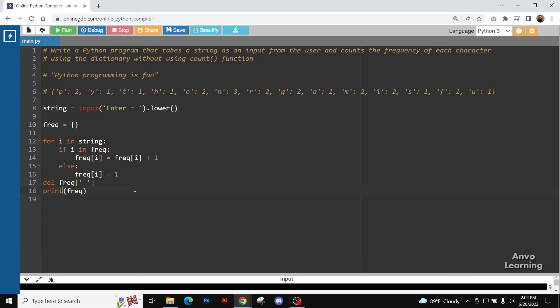You can see the code is complete and it's running properly. Now let me just explain what we have done here. Initially we are going to take a string from the user. I have added the lower function here.